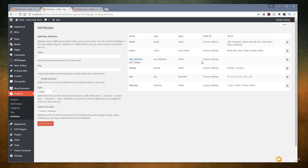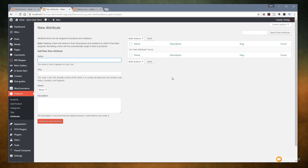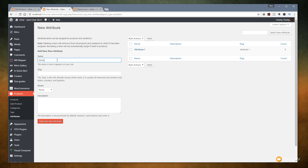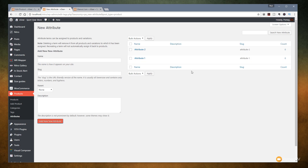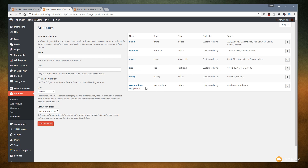Let's click into the new attribute to configure terms — it brings us into a box that's very similar. We'll call this 'Attribute 1', leave the slug and parent settings, and click 'Add New Attribute'. We'll do the same again and call this 'Attribute 2', and hit 'Add New Attribute'. You can see we now have those set up. Jumping back into the attributes section, you can see all of those are now inserted — the new attributes along with the previous ones. That covers the basics of creating attributes we can assign to a variable product.